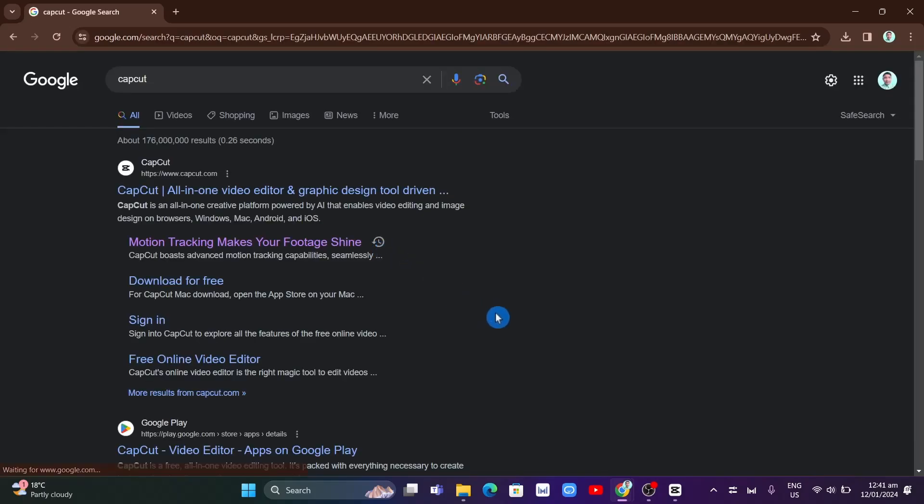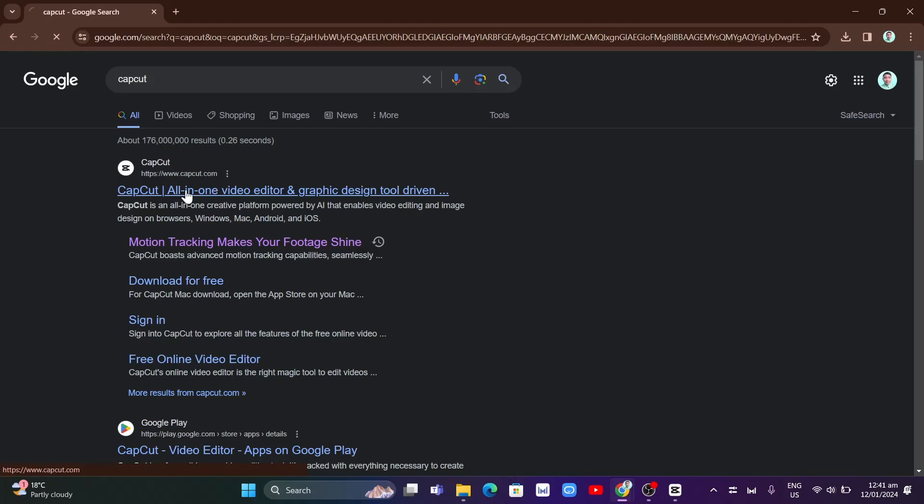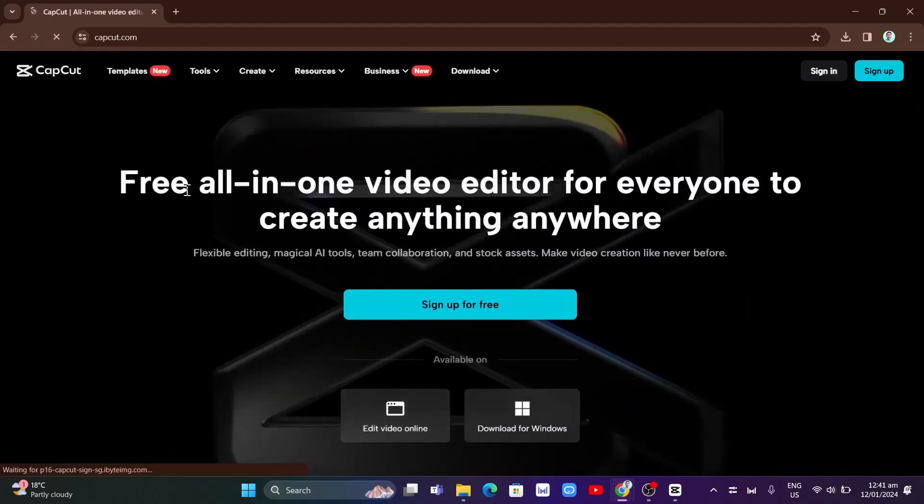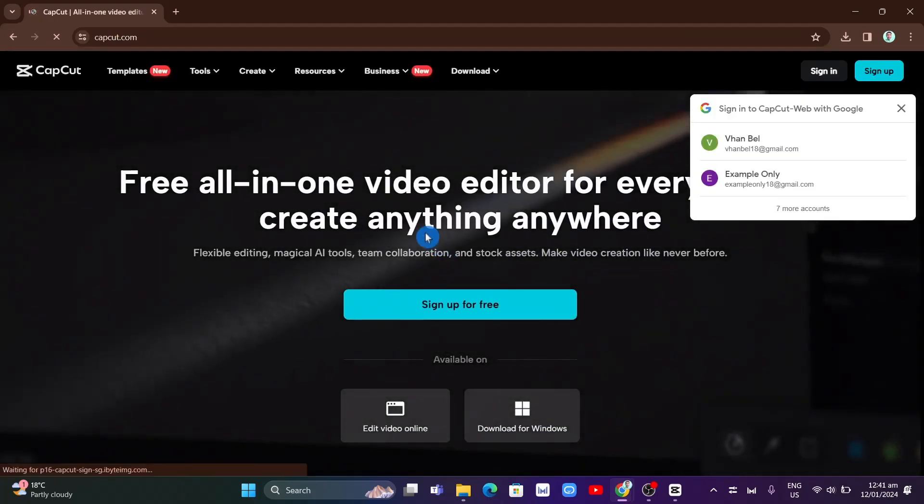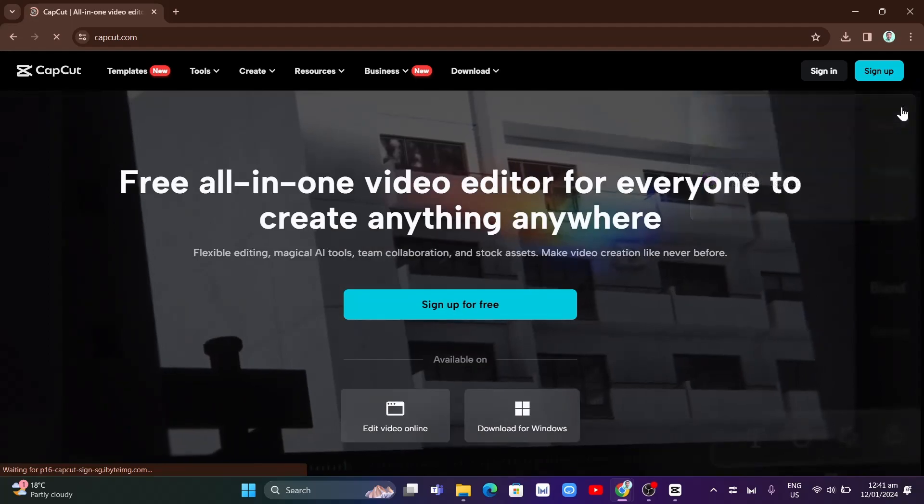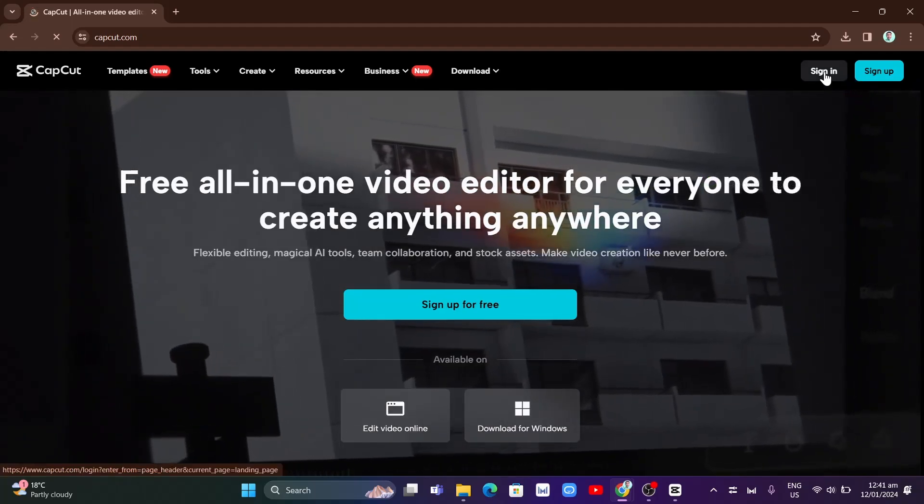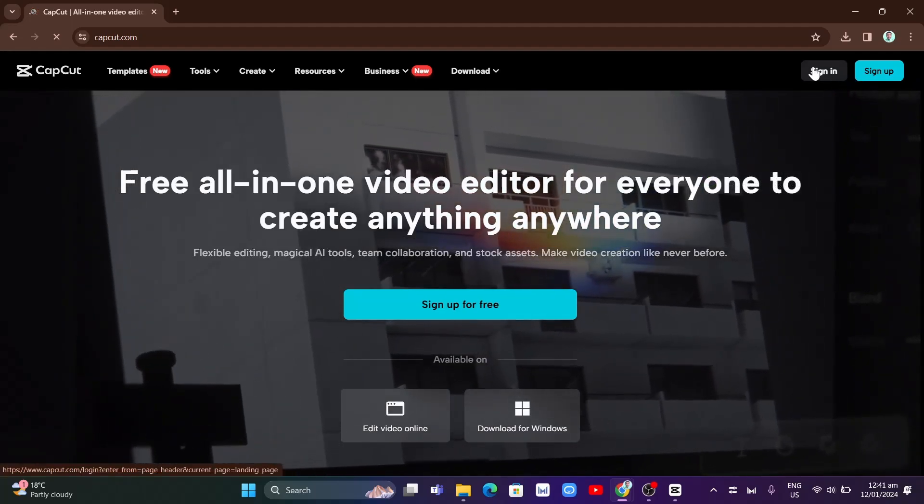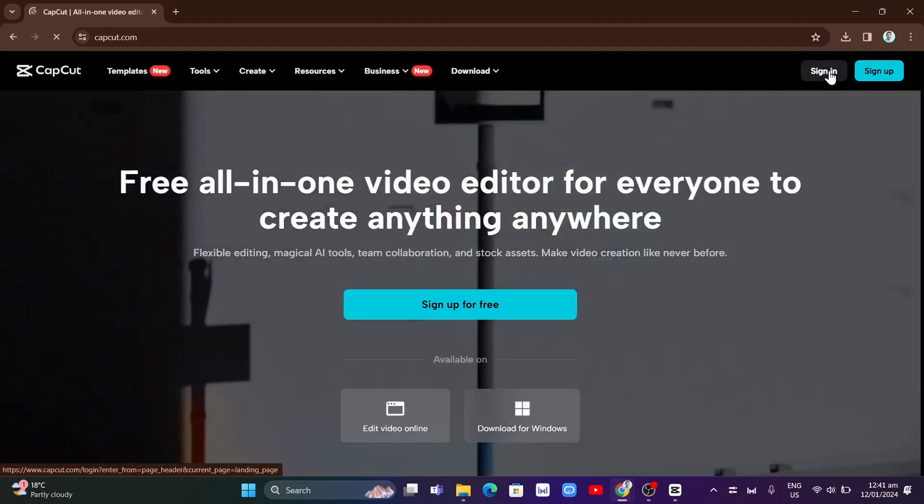Once you hit Enter on your keyboard, click on the first link right here, capcut.com. Now once you're here, just click on the Sign In button at the top right of your screen.